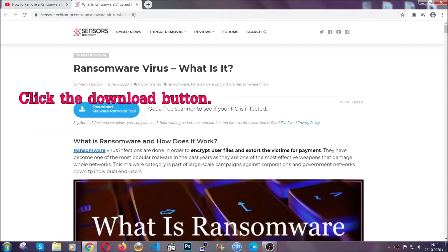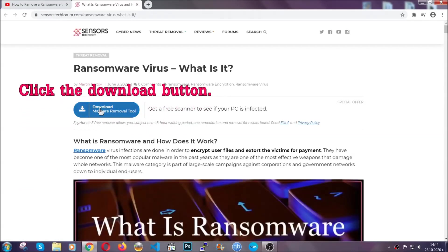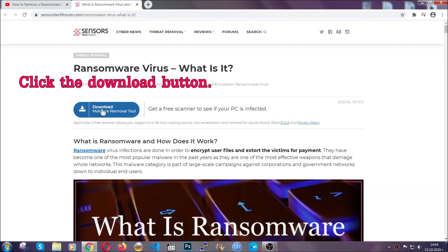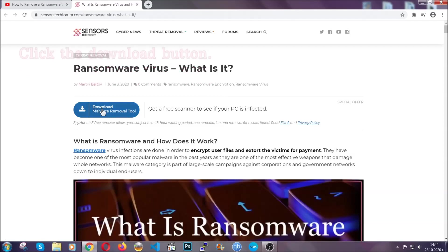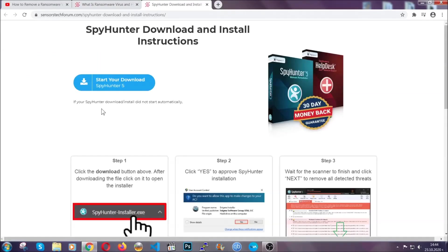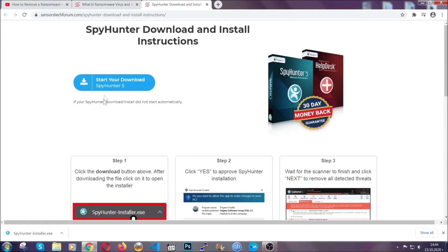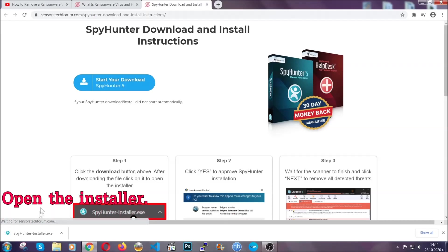After you click the link it's going to take you through the removal article of this specific threat. In it, click the download button and it's going to take you to the download page where the download should start automatically.